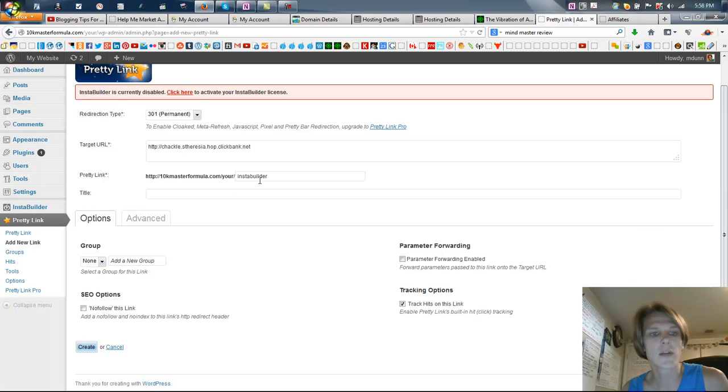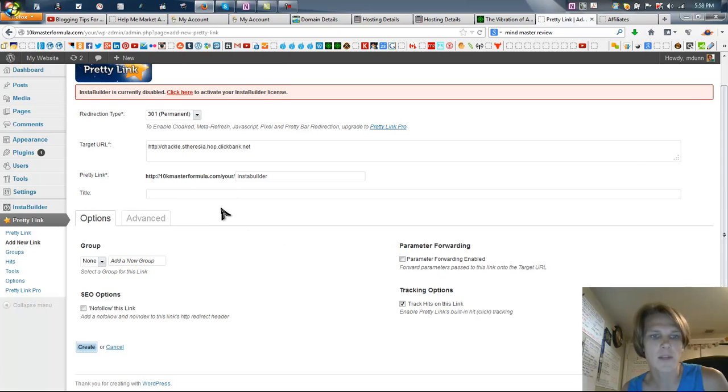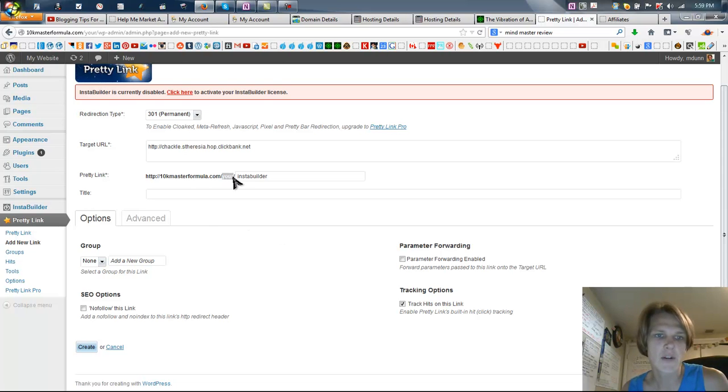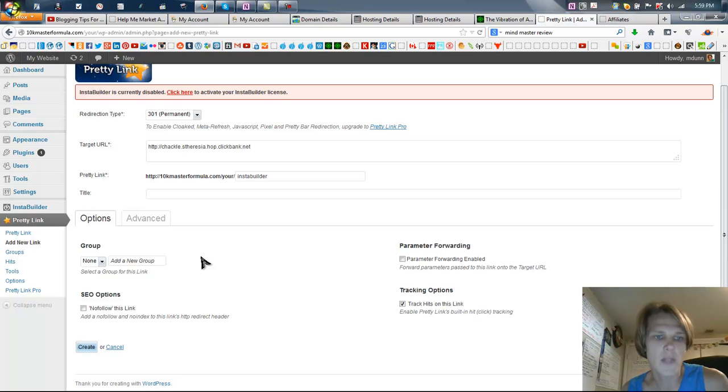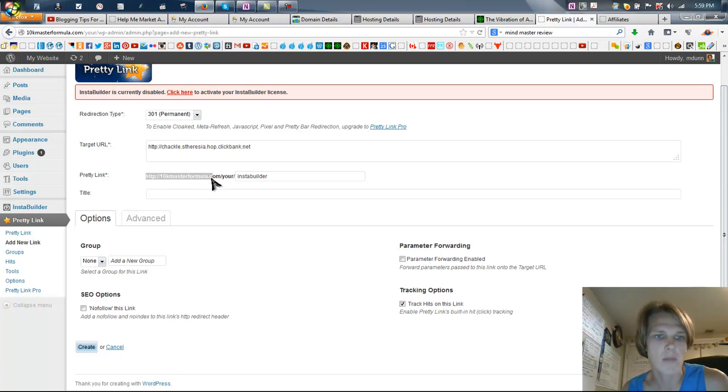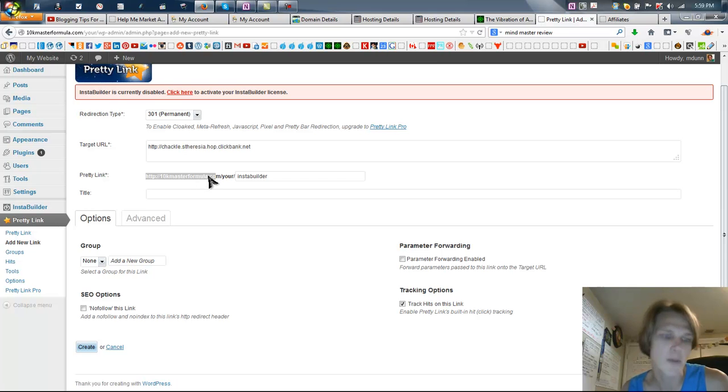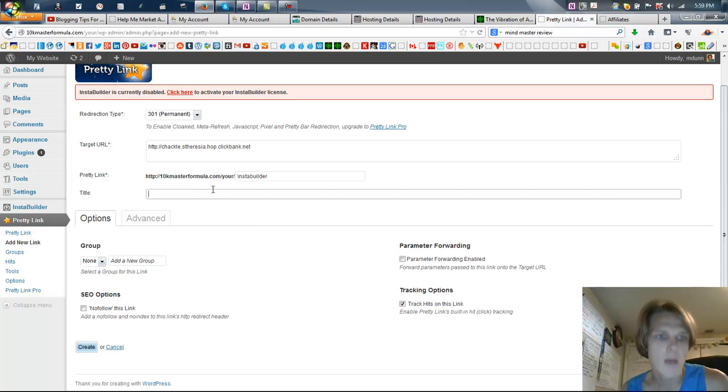So the link is going to be 10kmasterformula.com/your/InstaBuilder. Now I could also go to 10kmasterformula.com and do the same thing, just particularly into this blog. This is just an extension of where an additional blog was installed. Hopefully that doesn't confuse you. Pretty Links works the same with your blog, even if it's on the root domain of your domain name. So 10kmasterformula.com/InstaBuilder would be if I was on the main, but we're not.